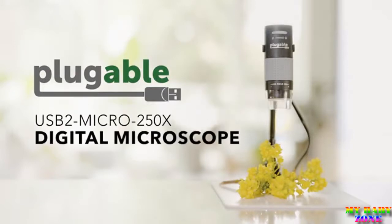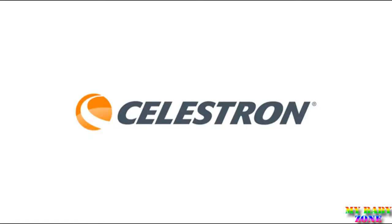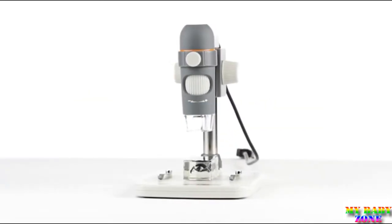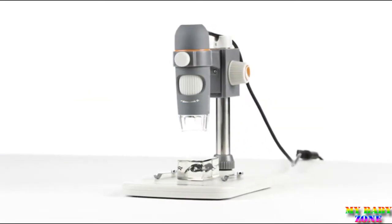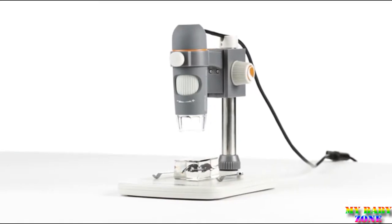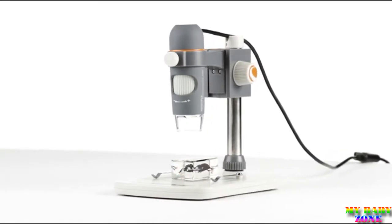Try it out and tell us all the cool things you can see. Works with any Windows, Mac, or Chromebook computer. Android and Linux require additional steps.